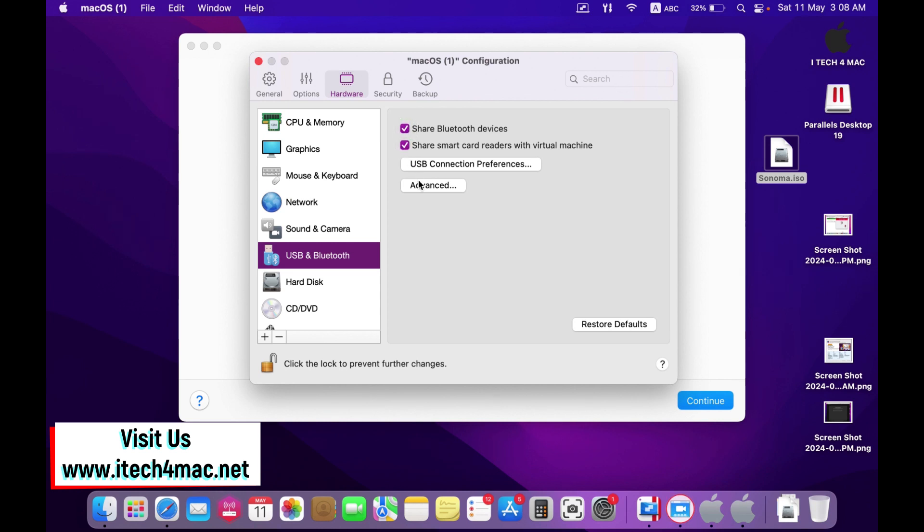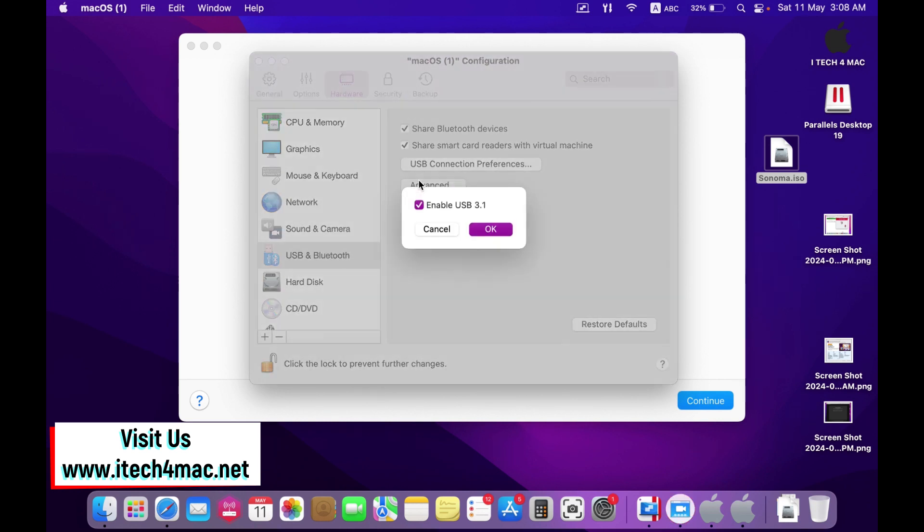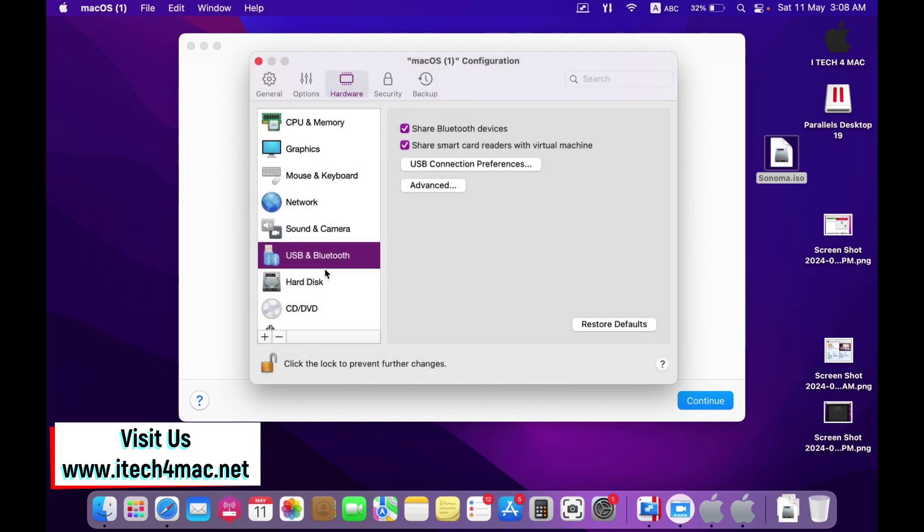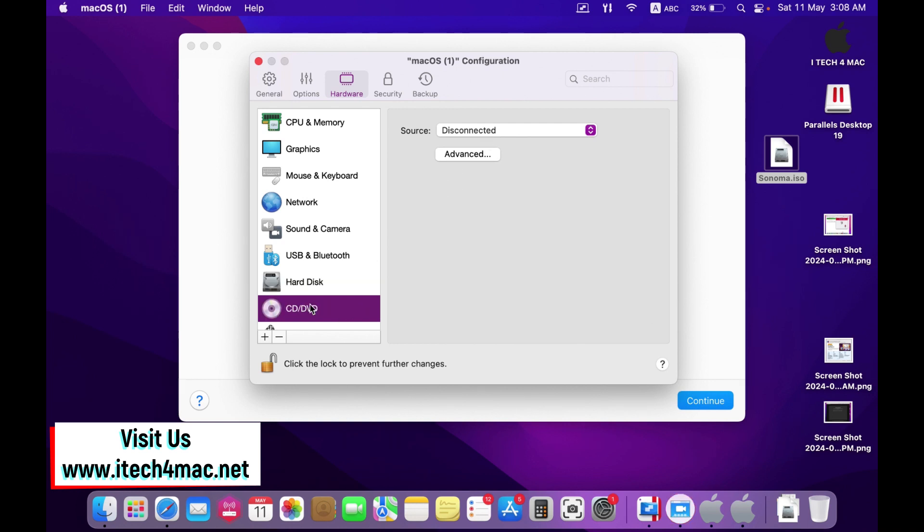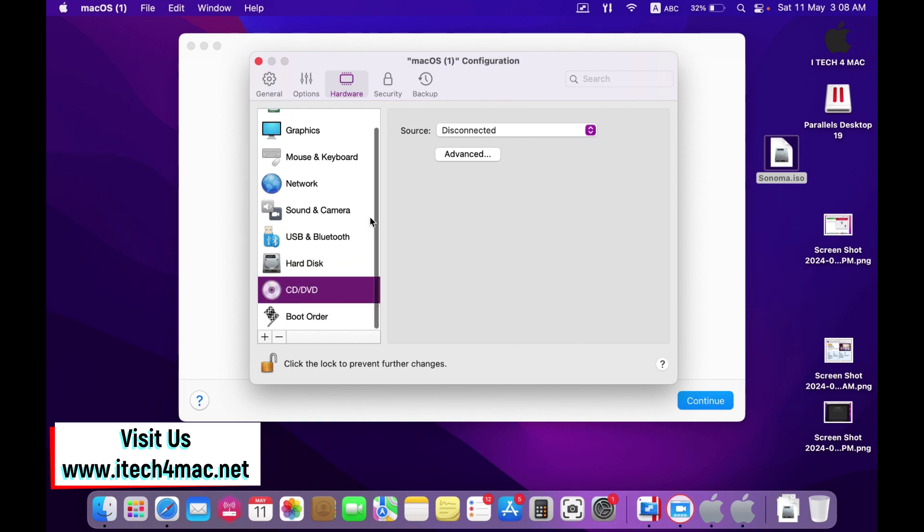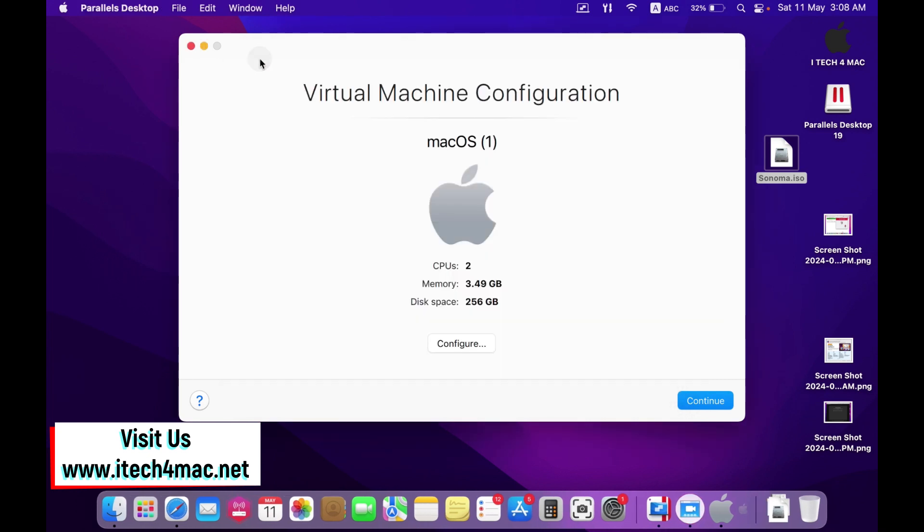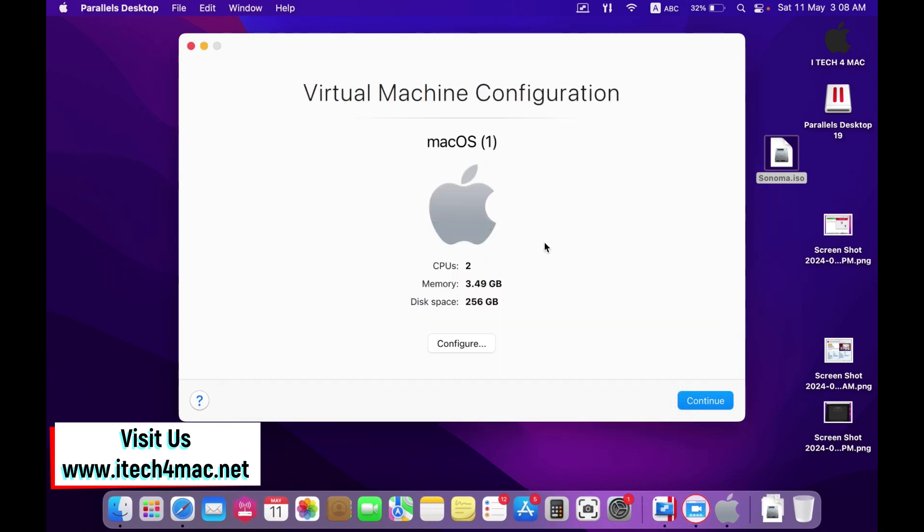Confirm that in the advanced, enable USB 3. In the hard disk source, leave it as it is. CD ROM disconnected, no problem. Now I have adjusted all the settings here.